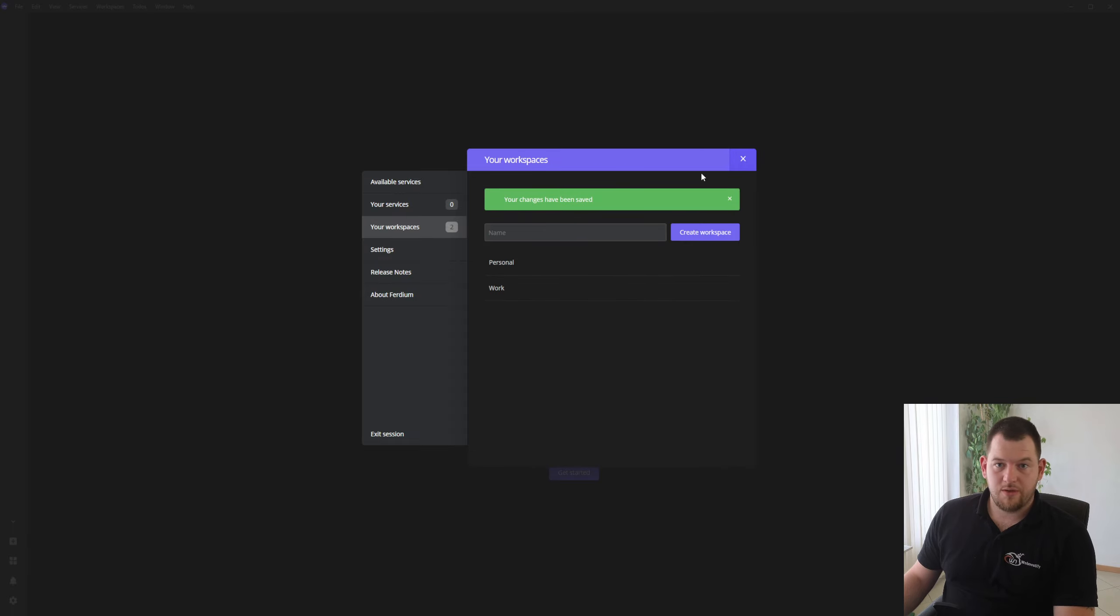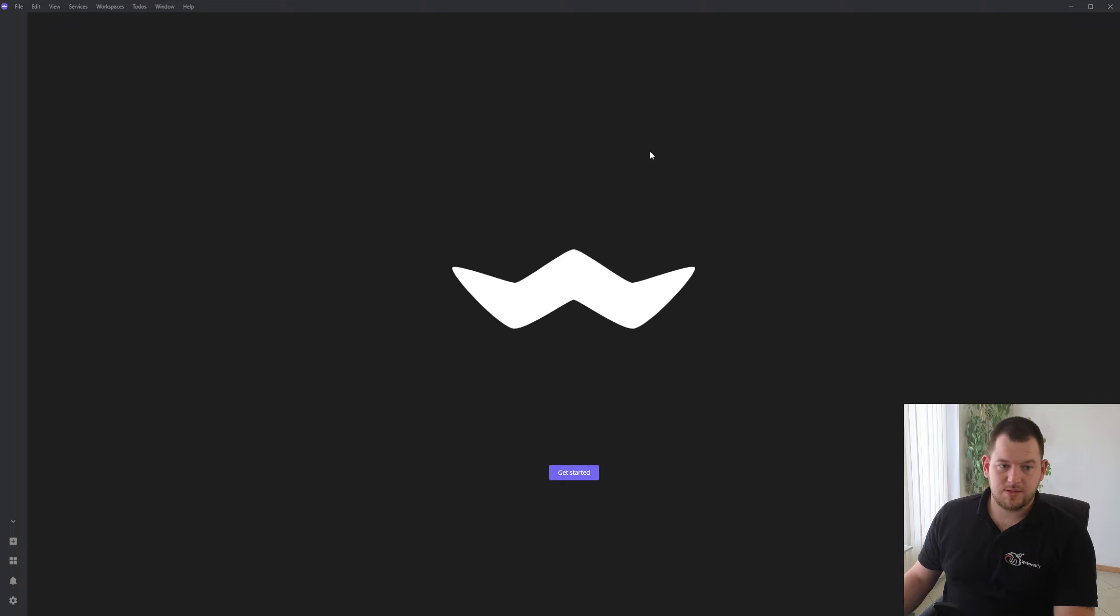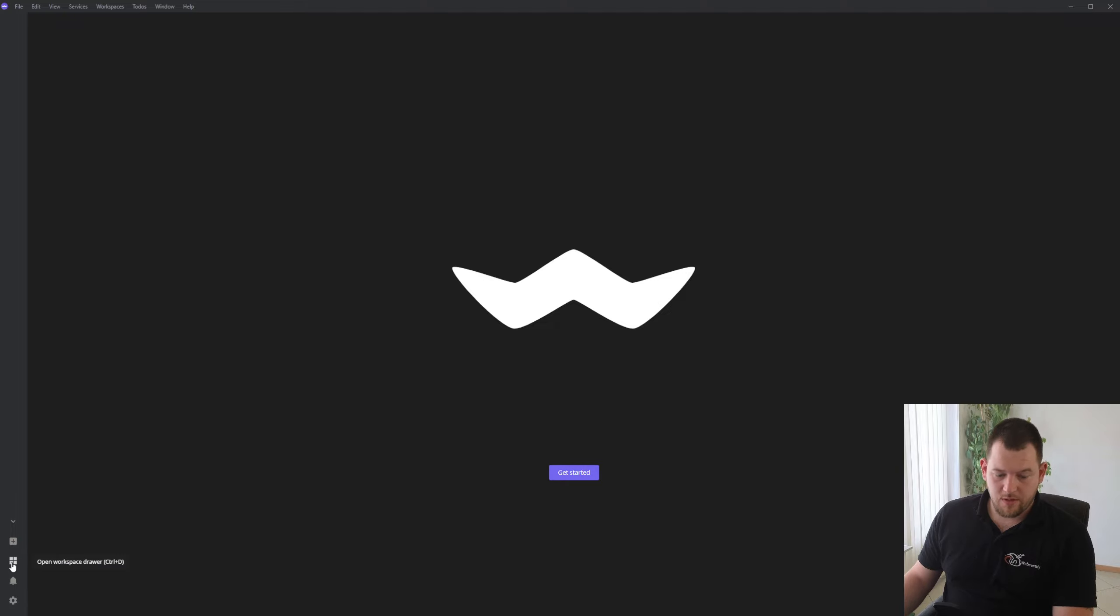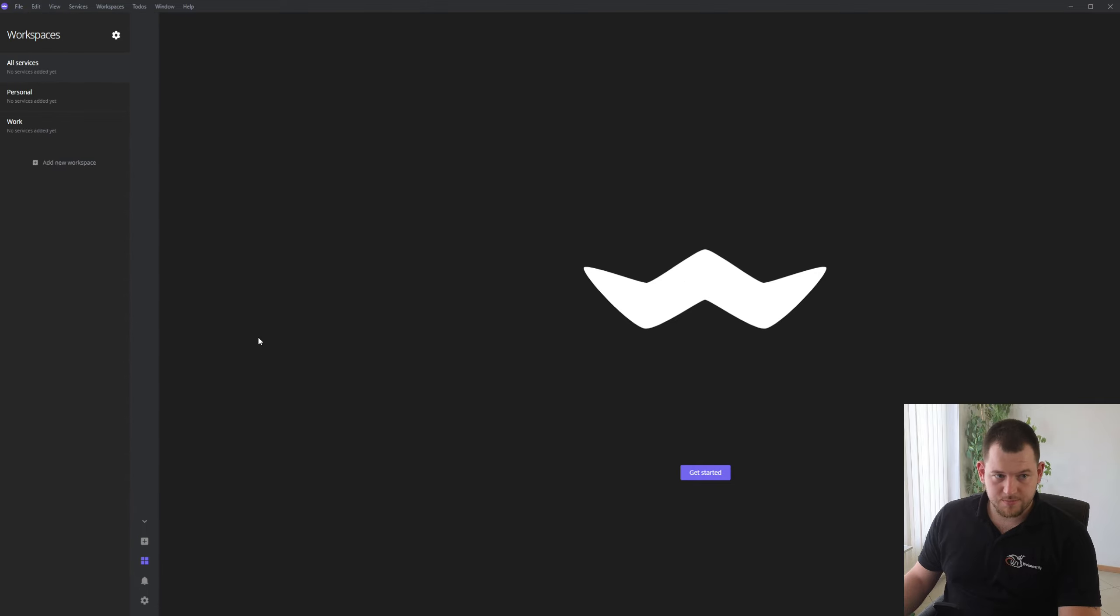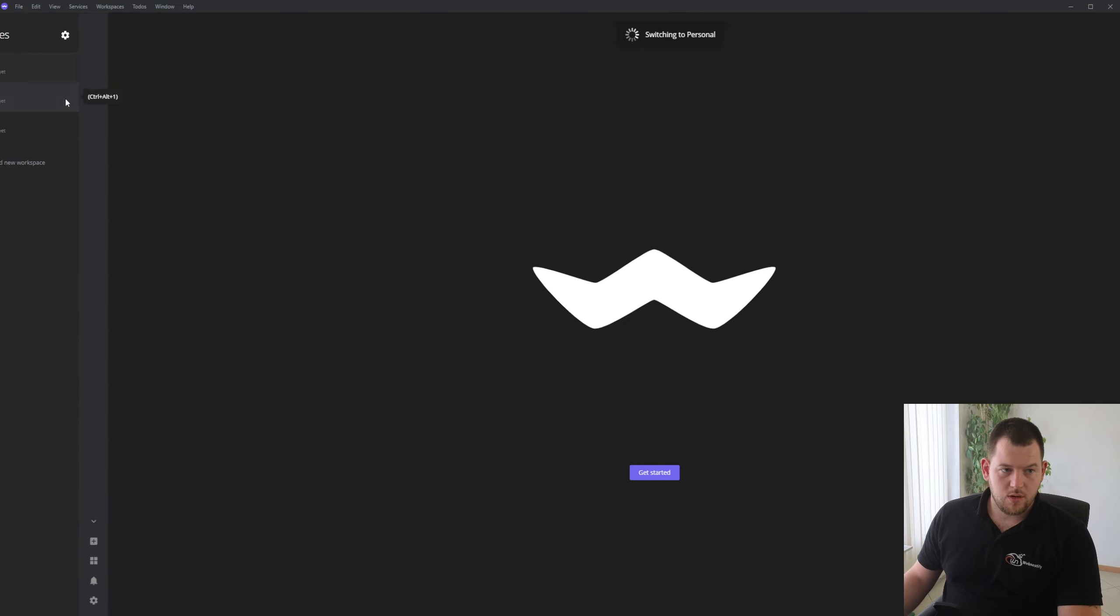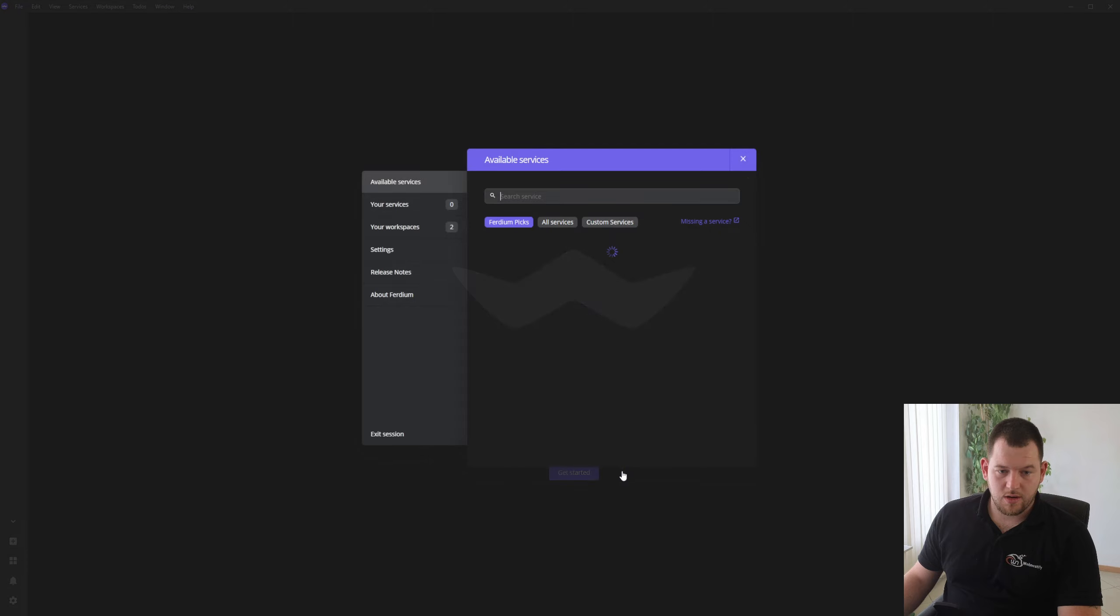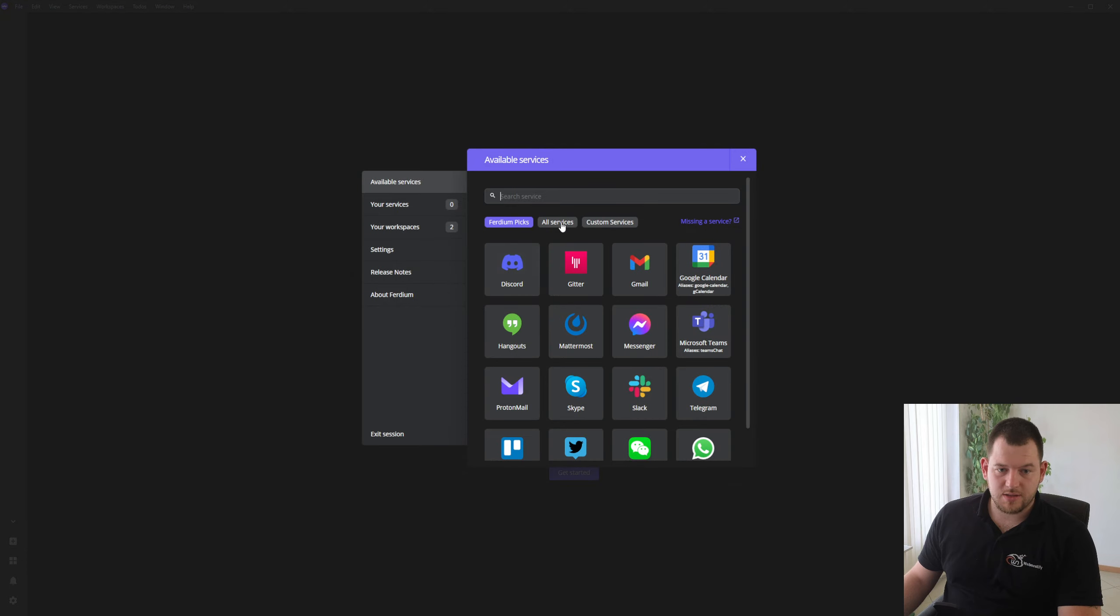So now when we have our workspaces, what we need to do is to add applications. Here in the left bottom corner you open a workspace drawer, or you press Ctrl+D. You go to the personal or work, you click Get Started.